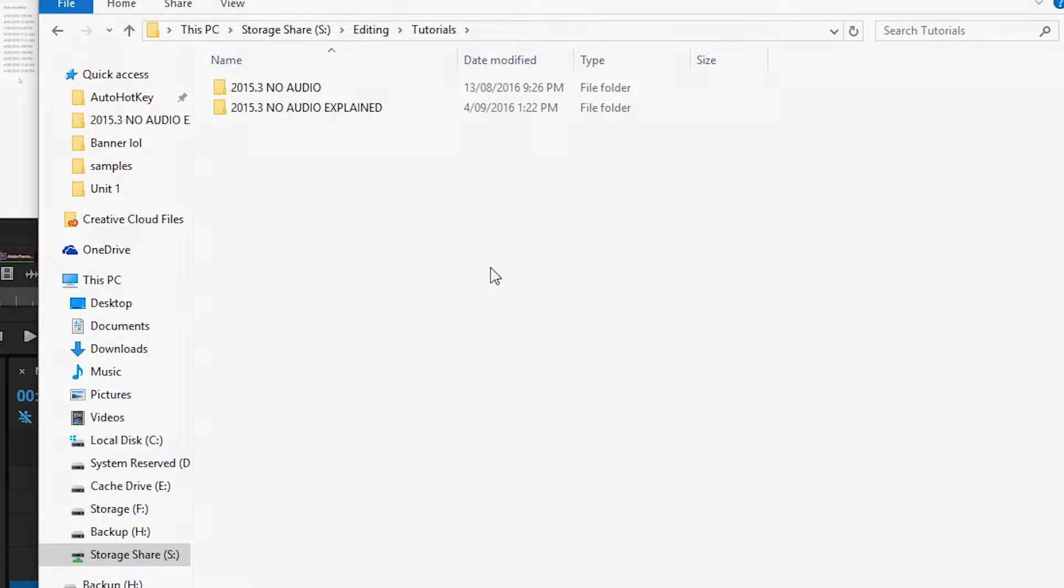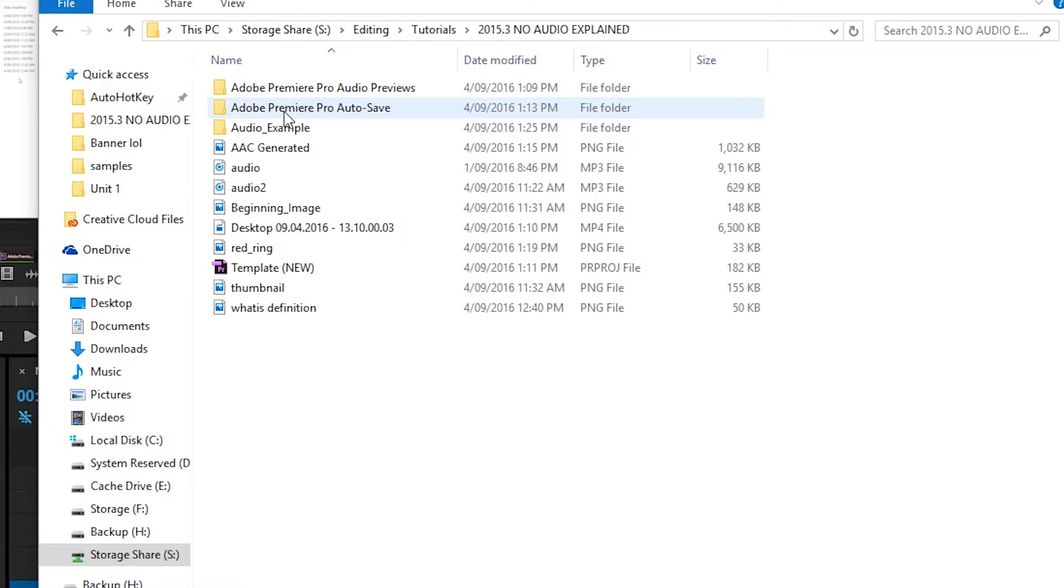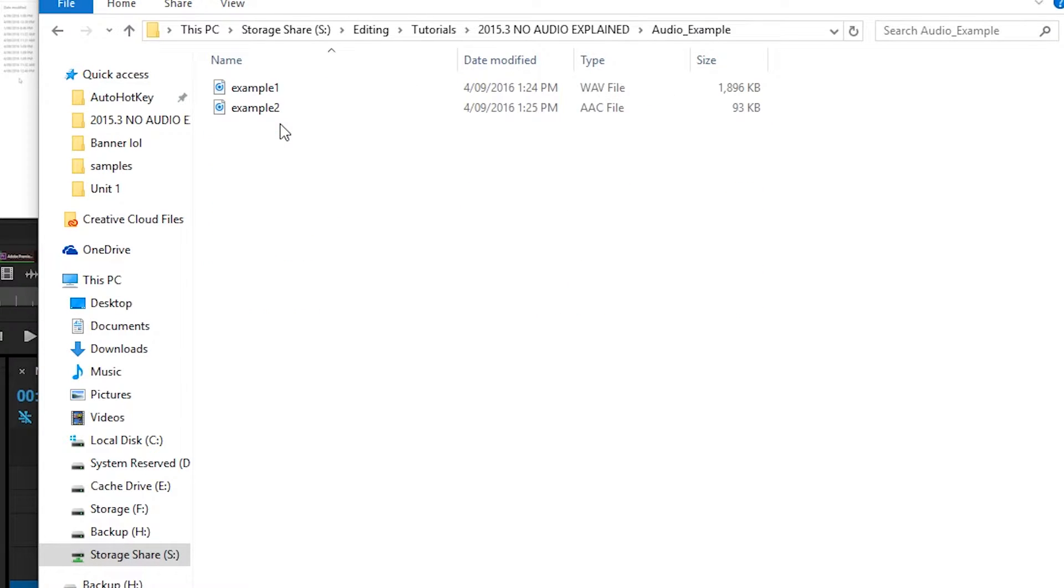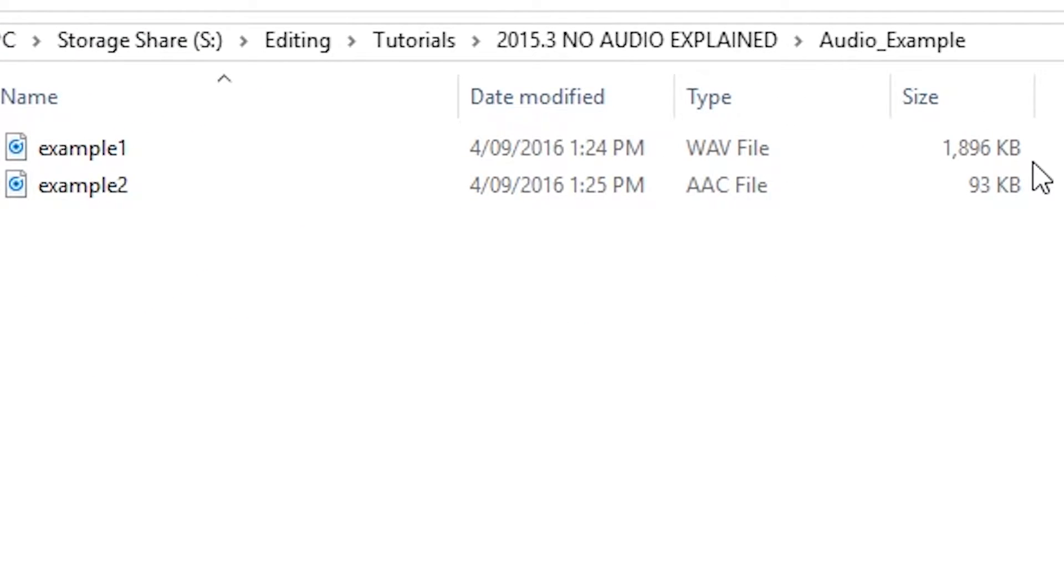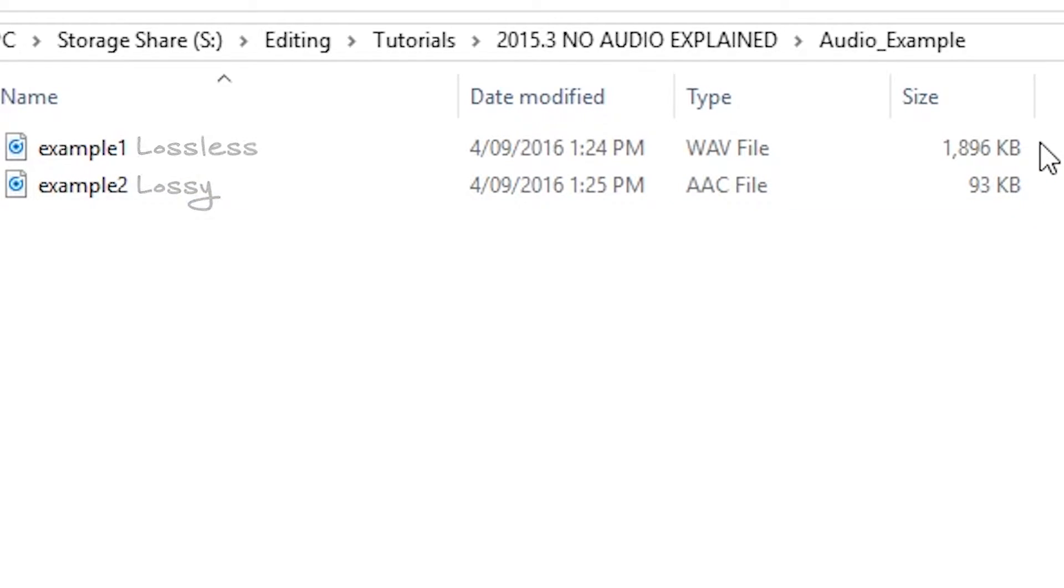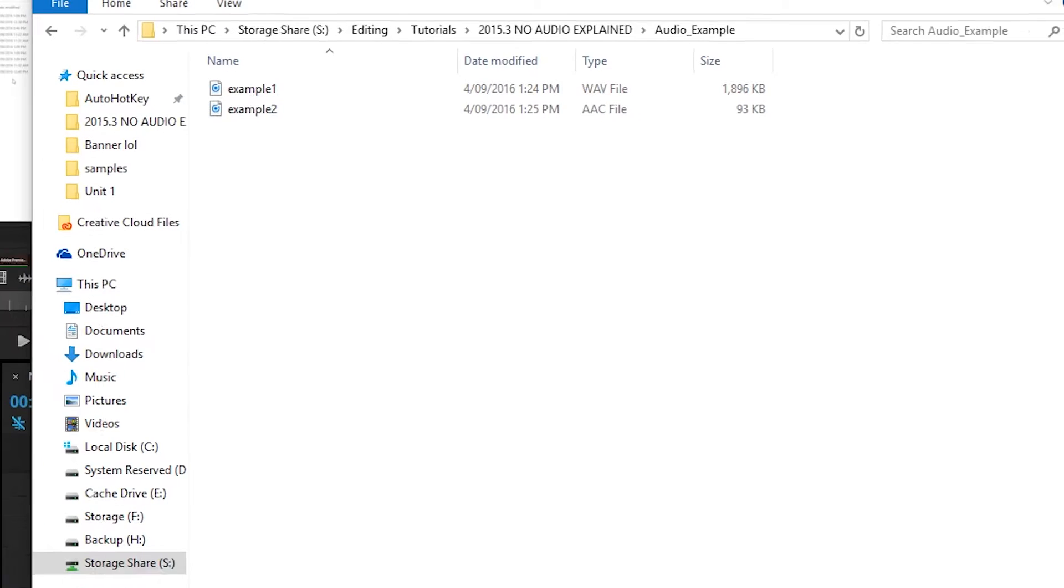In simpler terms, a lossy compression brings the size of an audio file down by removing certain bits of information that are not exactly needed. This means that when it is uncompressed, all the information is not exactly present, unlike lossless compression.